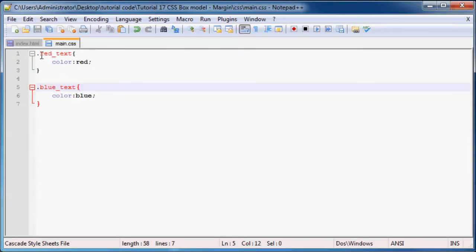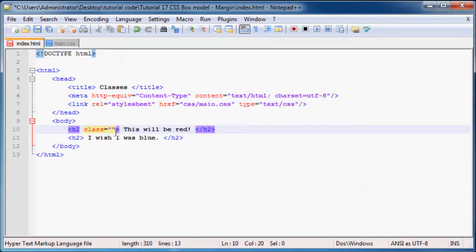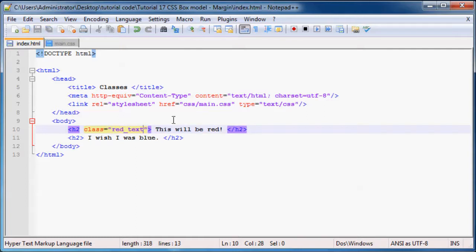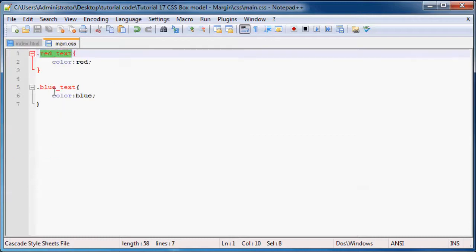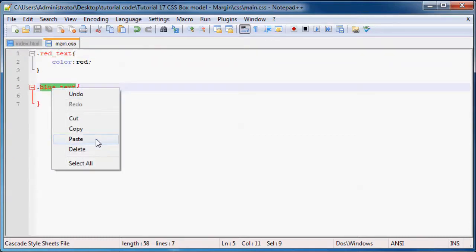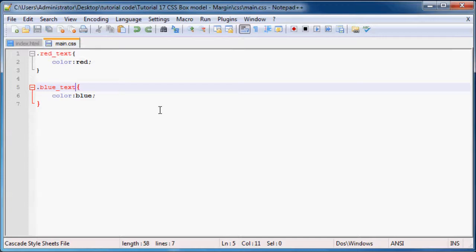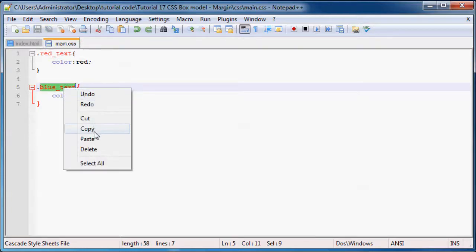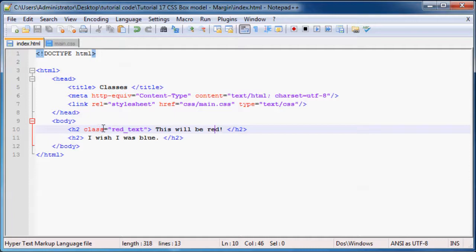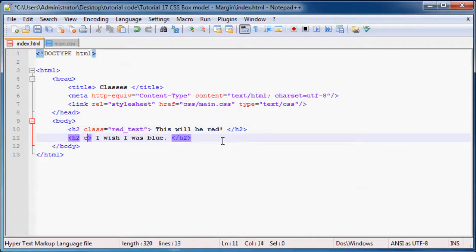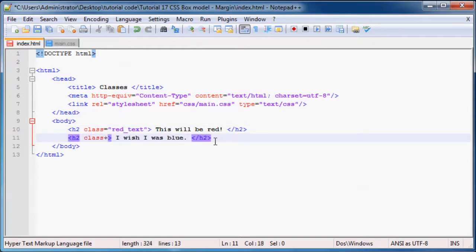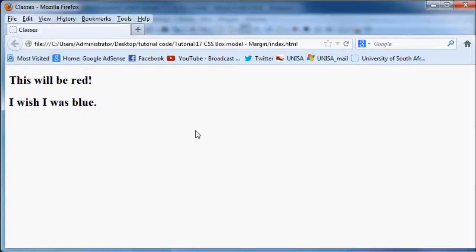As you can see, the name of our class over here was red_text. Let's go ahead and copy that and paste that in over here. Make sure that it's right, red_text for red. Then we can go ahead and copy the blue_text name over here, and we can set this one also equal to class equals blue_text. Now when you refresh this in Firefox, we're going to have this header as red and this header as blue.